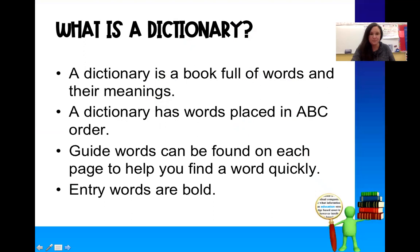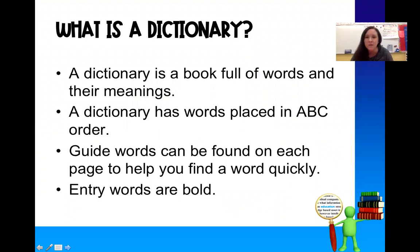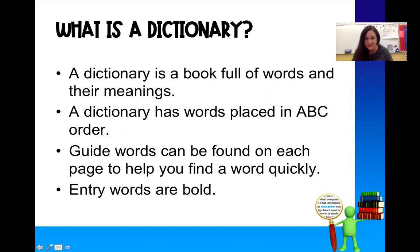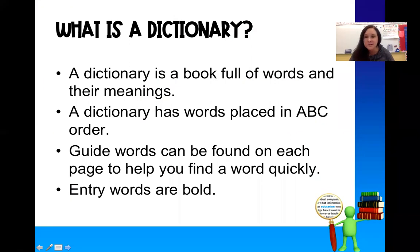So just to review, because you have learned a little bit about dictionaries already, a dictionary is a book full of words, lots and lots of words with meanings inside of it. And a dictionary has these words placed in ABC order to make them easy to find. Guide words help us find the entry words quickly on a page, which is something you've already learned about.